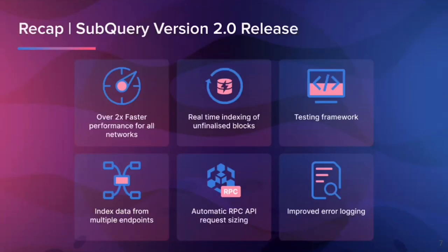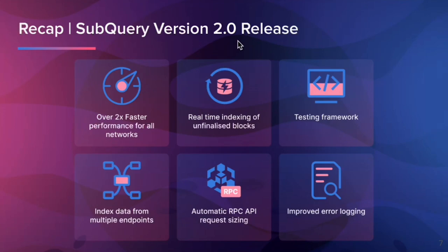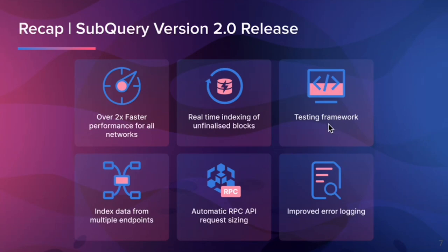Some of the features in version 2 release, increasing performance, as mentioned, real-time indexing of unfinalized blocks, got an in-built testing framework, indexing data from multiple endpoints, as mentioned, and a whole bunch of other features here. I won't go into detail on every single one of them, but I think you get the idea.